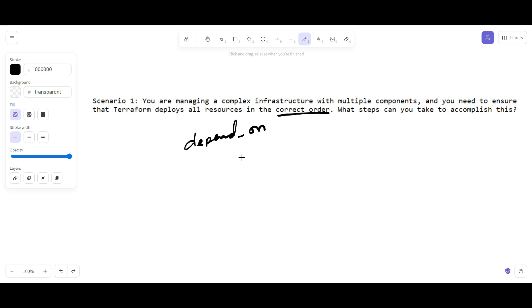Let's take an example. If you have a virtual machine that depends on the network interface, you can use the depends_on argument to make sure that the network interface is created before the virtual machine.